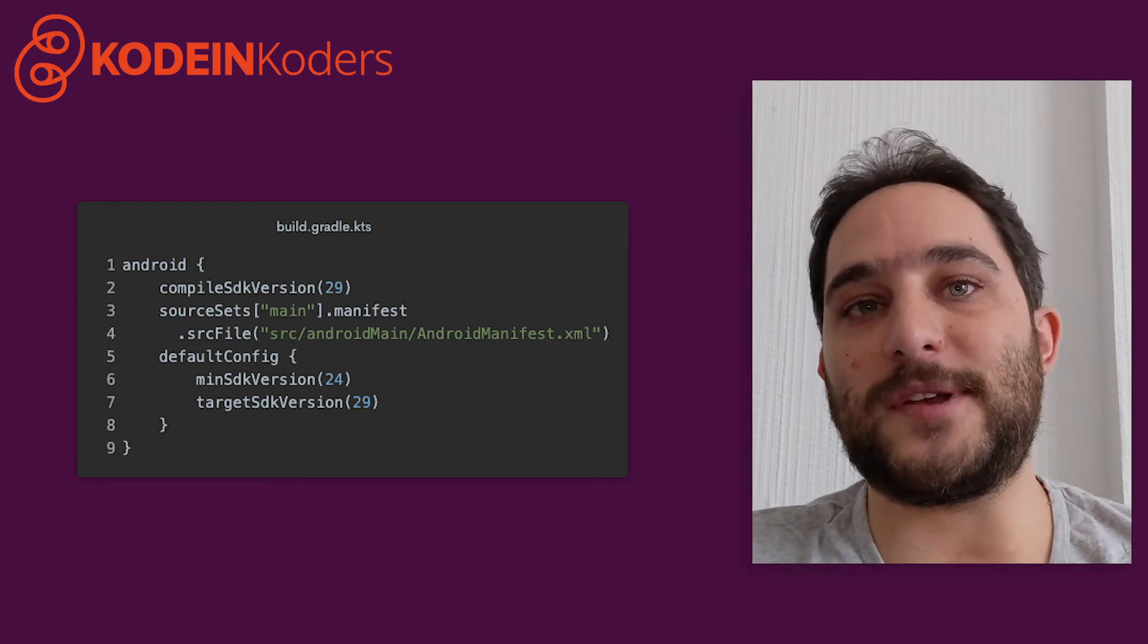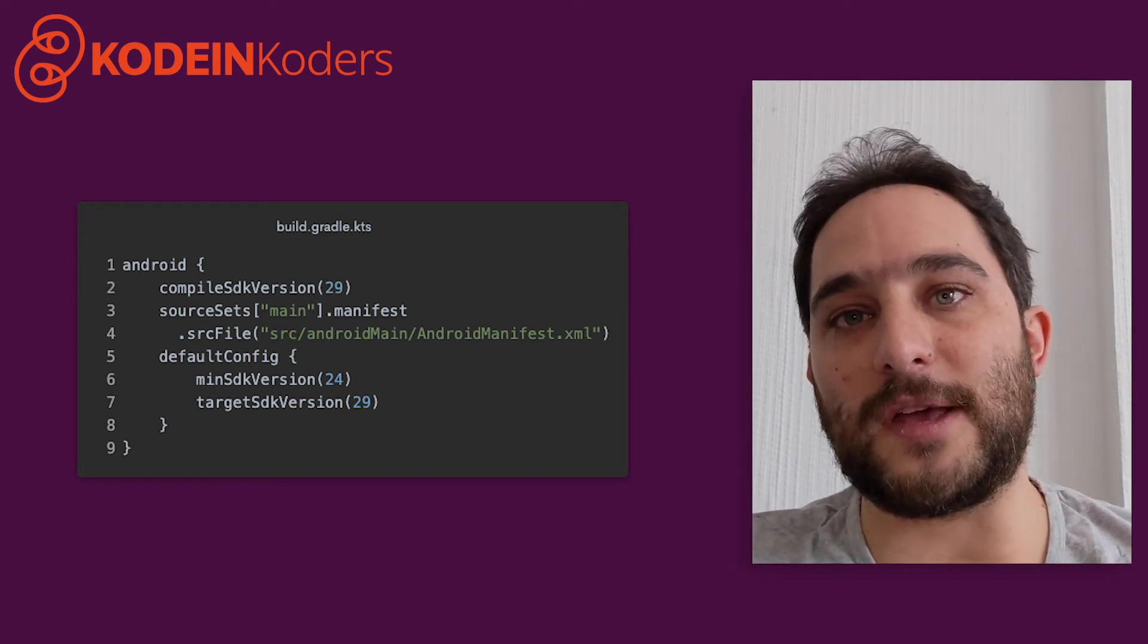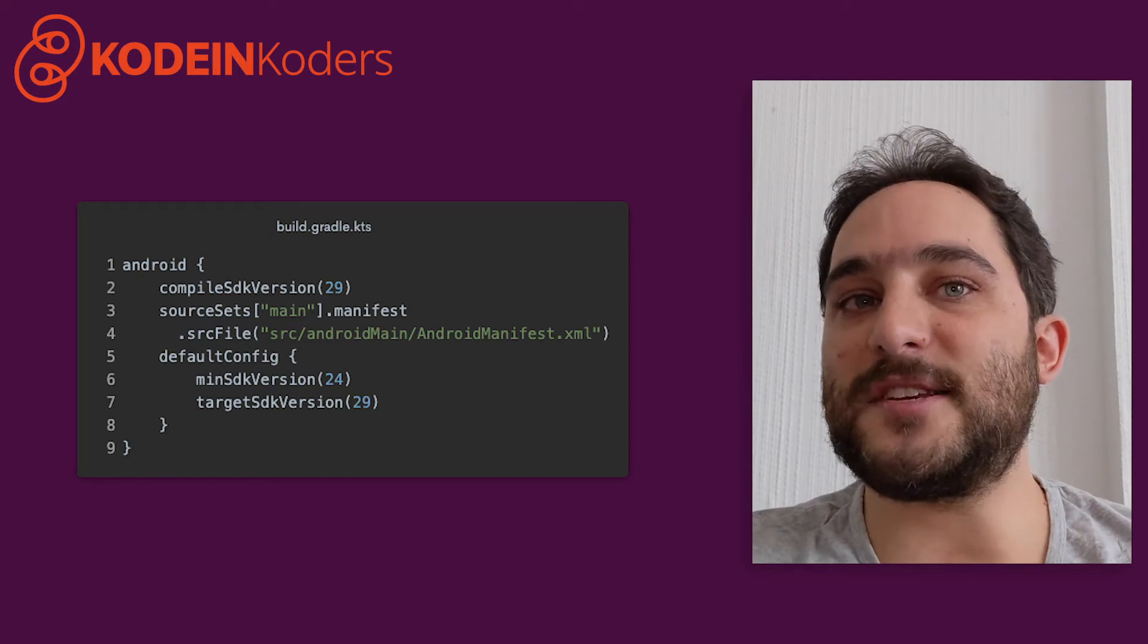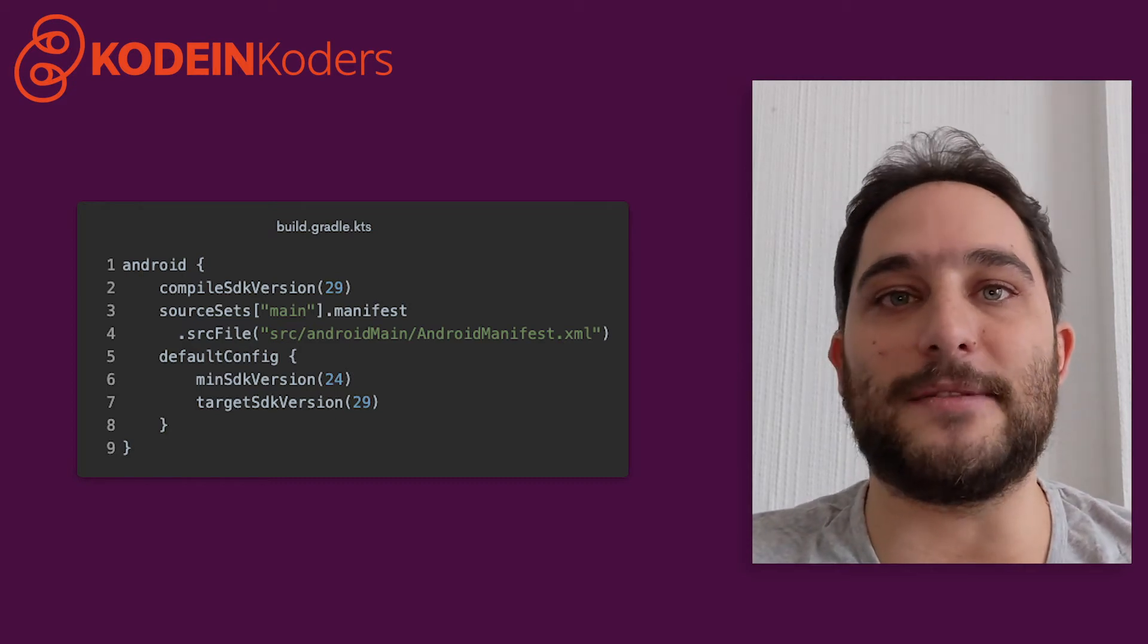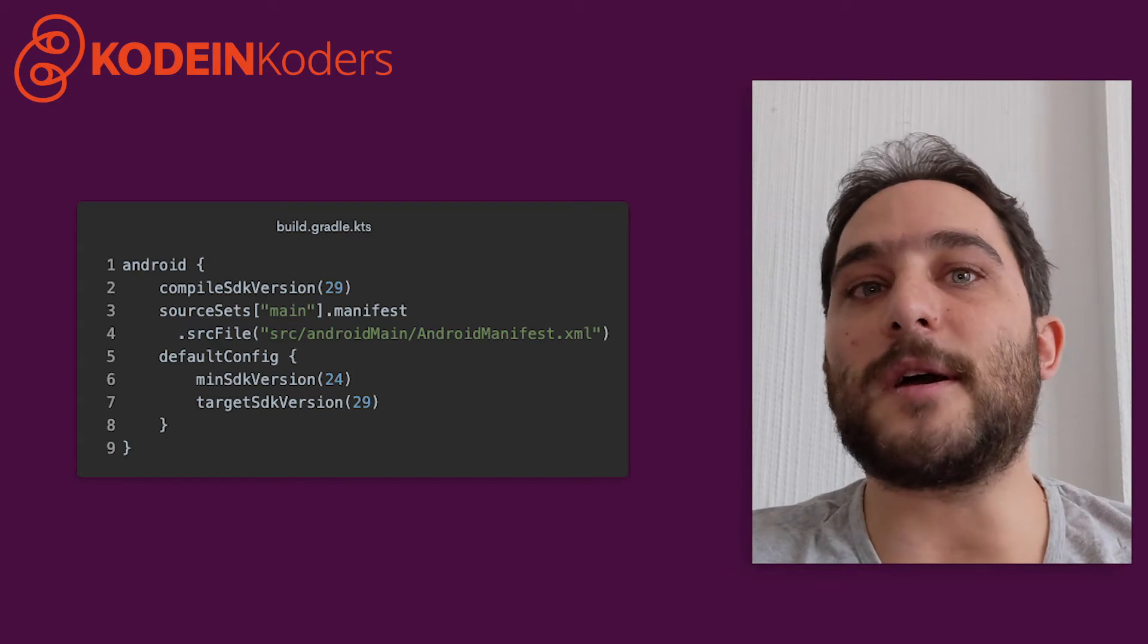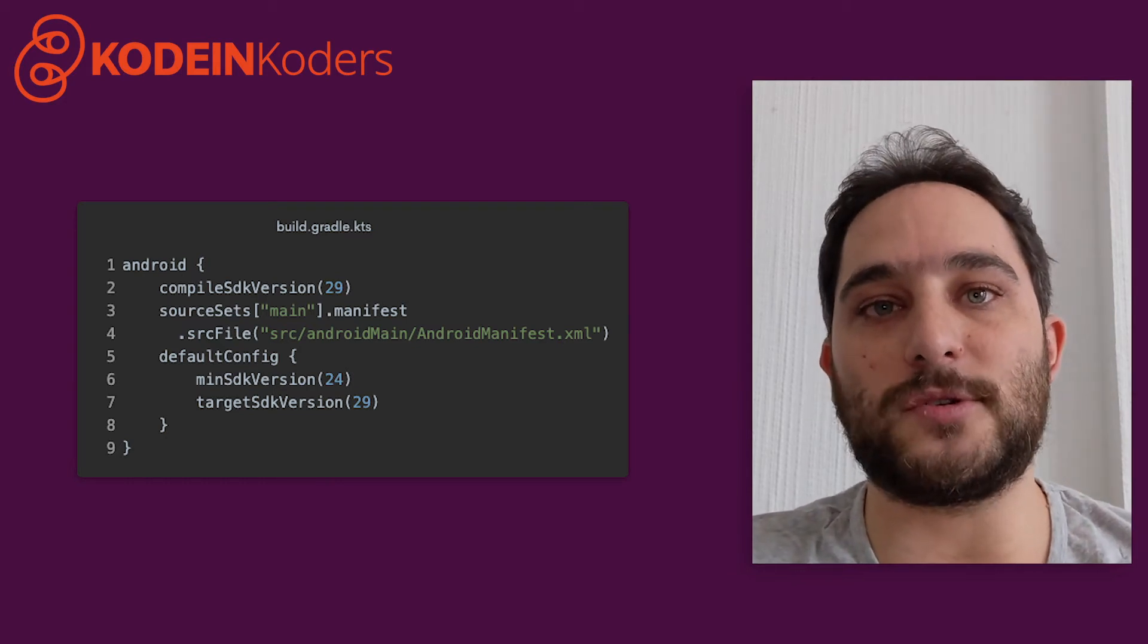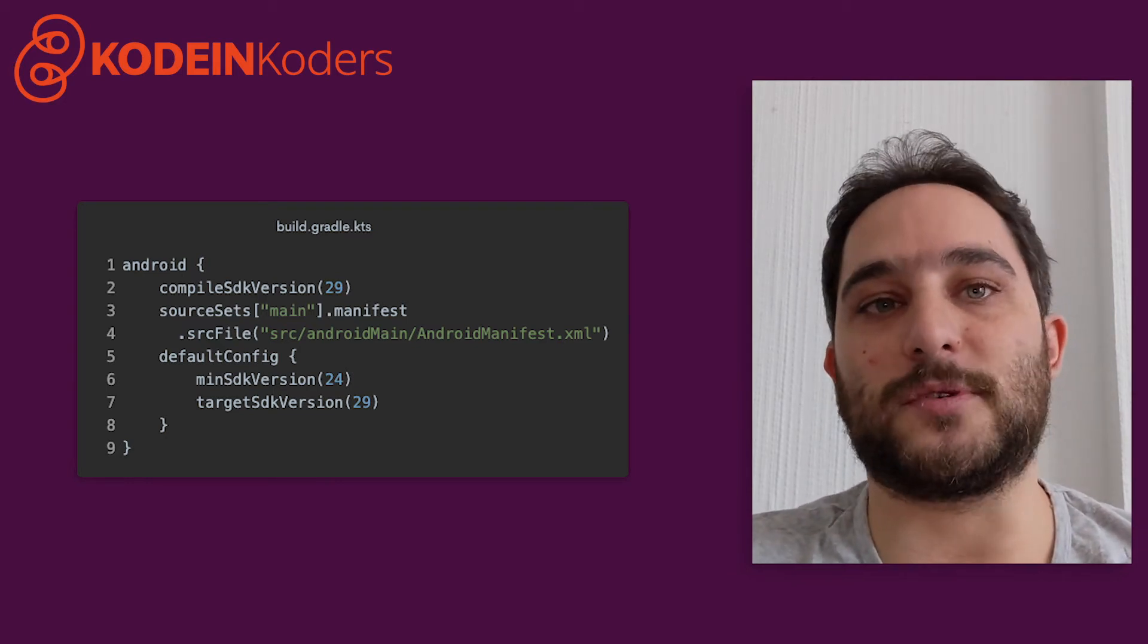As you can see, this is pretty standard stuff, except for the location of the Android manifest. This is because the Android plugin expects the manifest to be in the main source set, but Kotlin multiplatform places Android source code in the Android main source set.